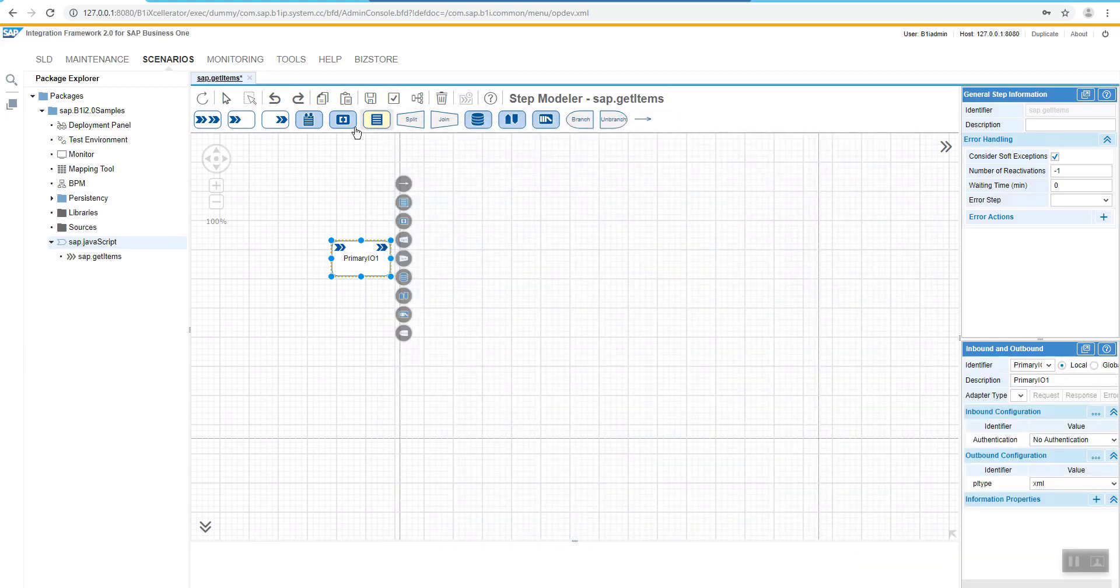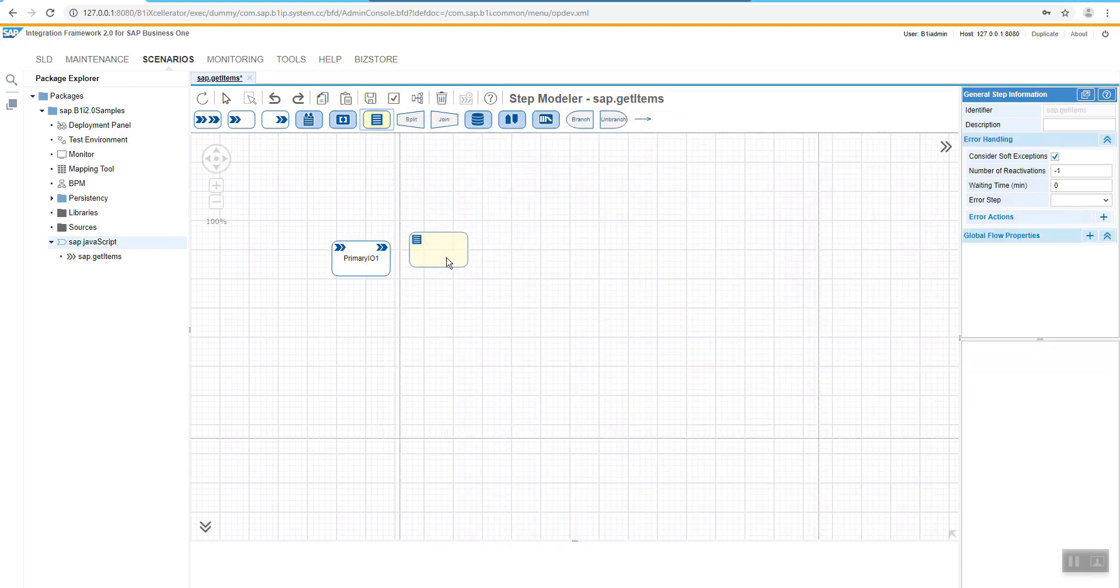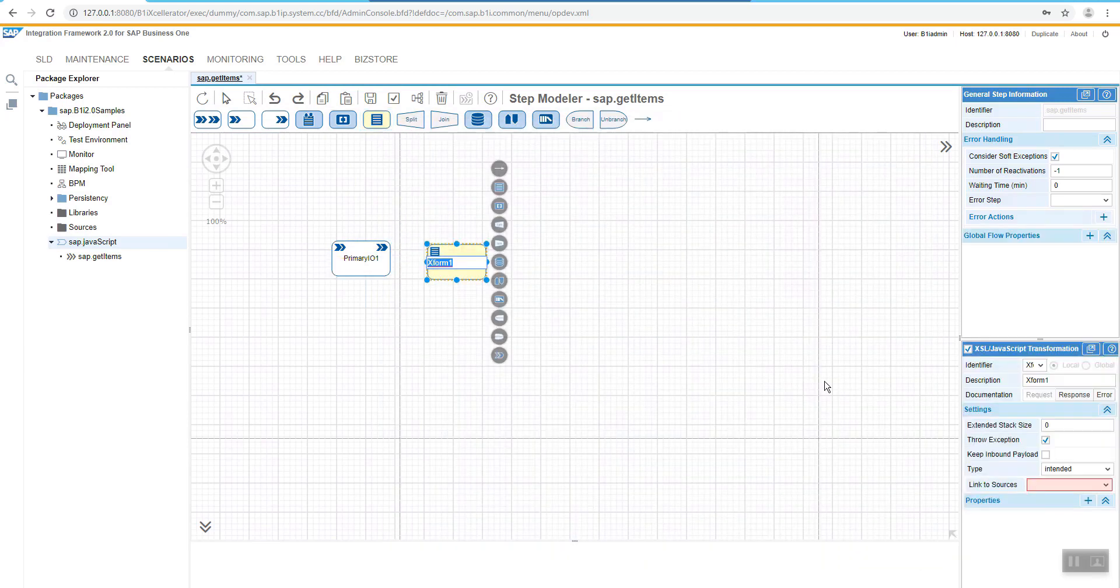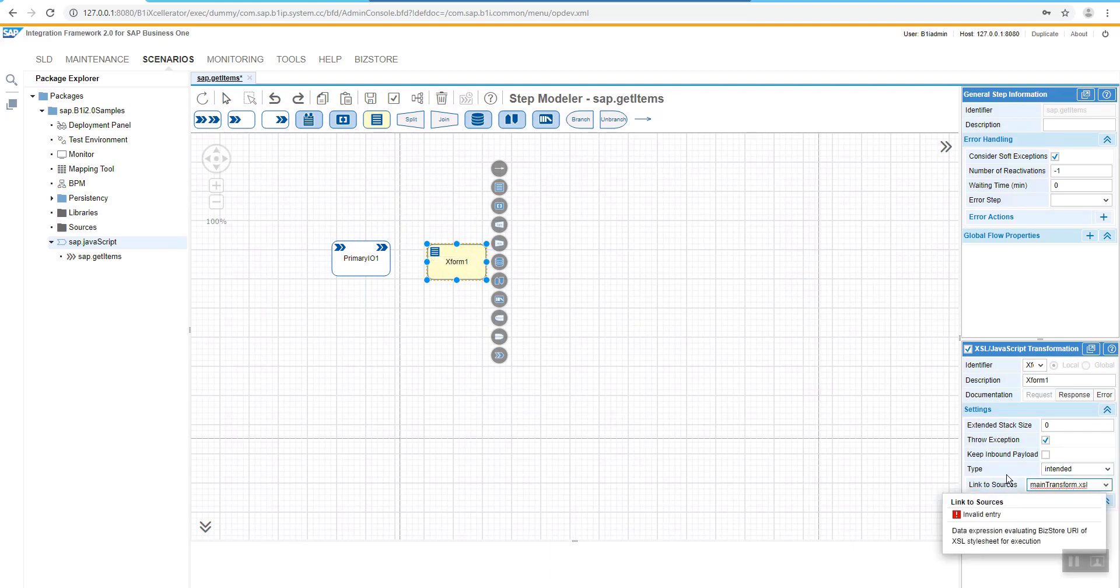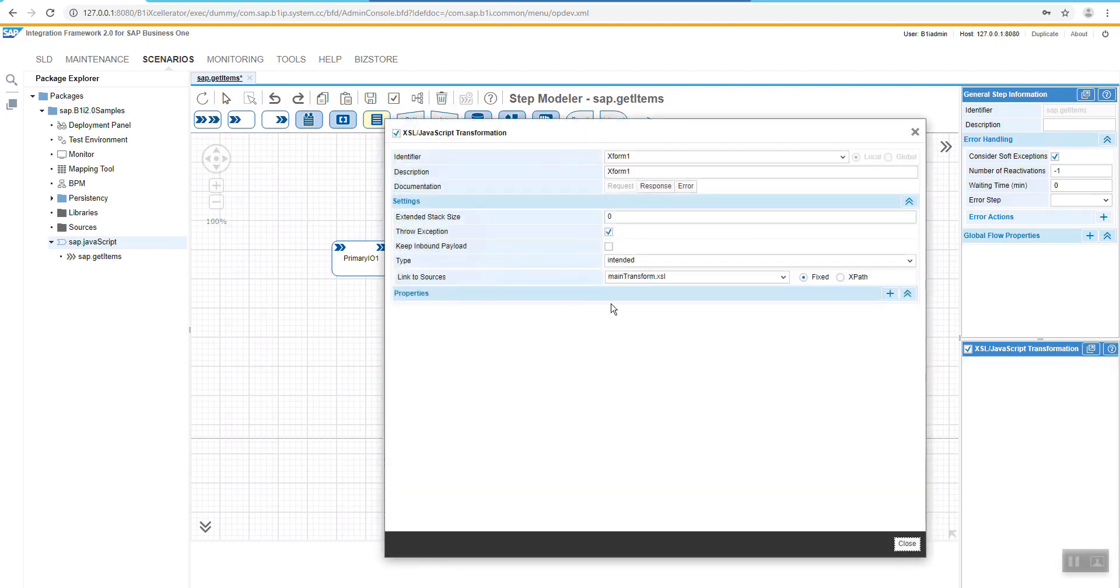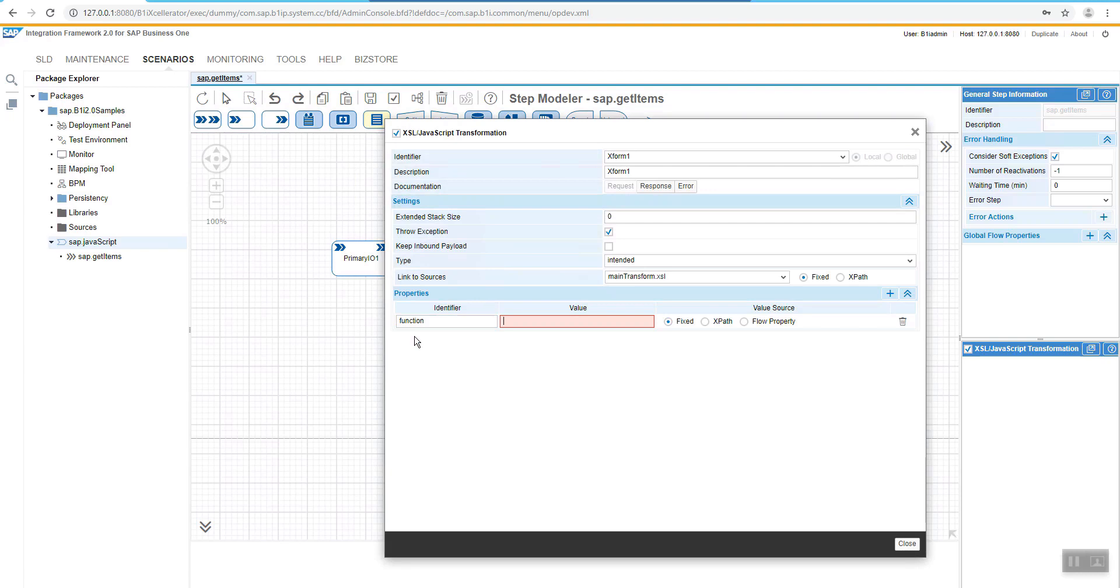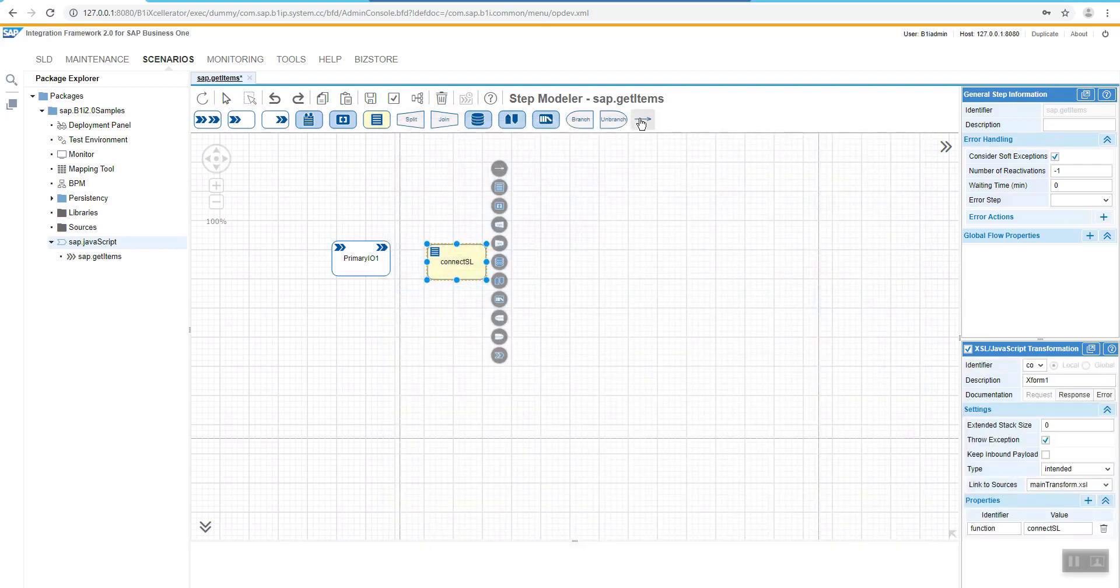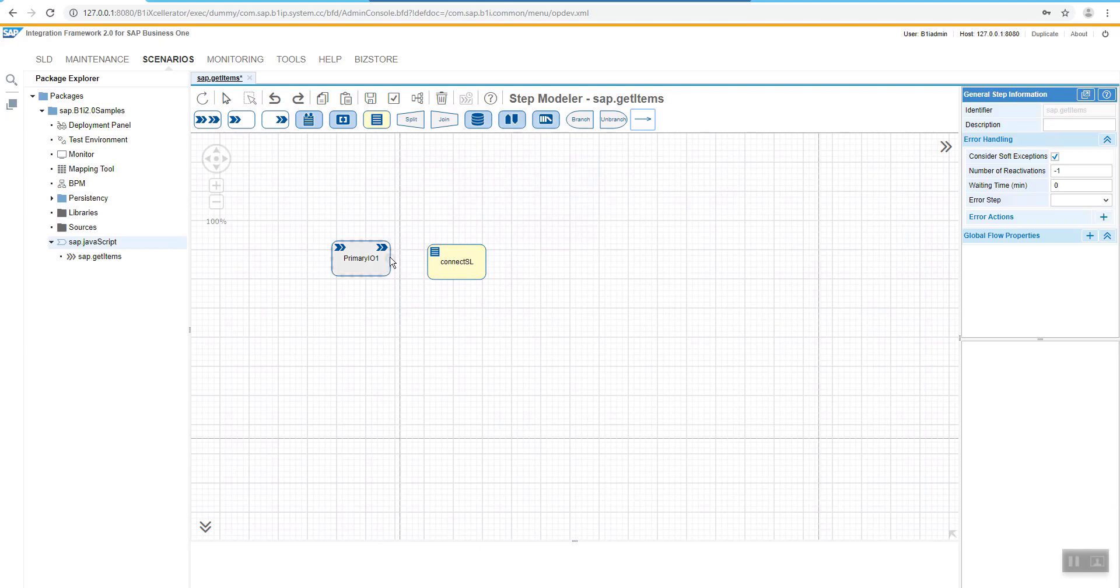After that, we are adding there a new transformation atom where the name would be set to main transformation XSL. And now we are able to add some new parameters and the parameter identifier would be for example function and the value connect XSL means connect to service layer and the same value would be assigned to the identifier for that specific transformation. Let's finalize the flow.